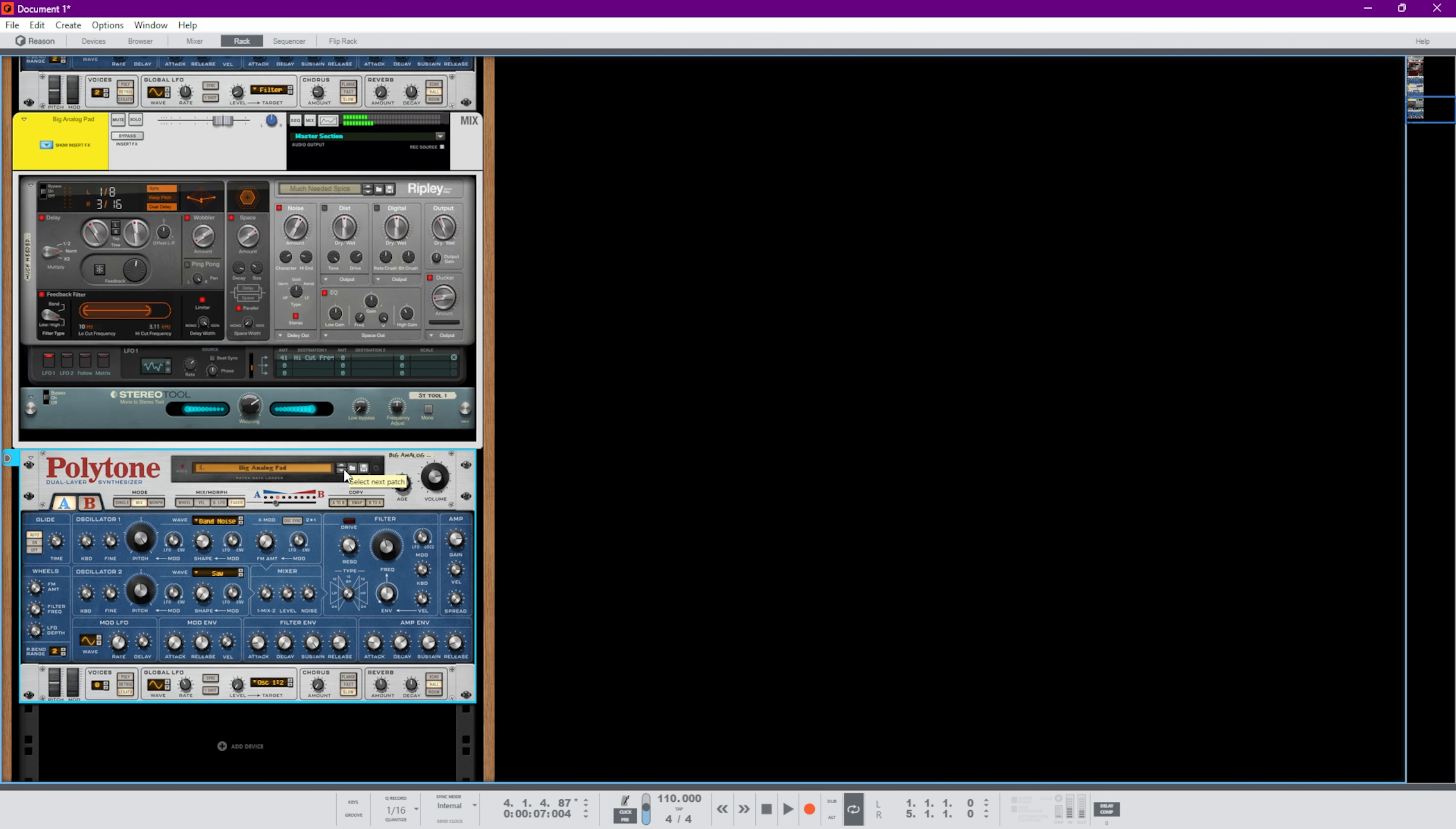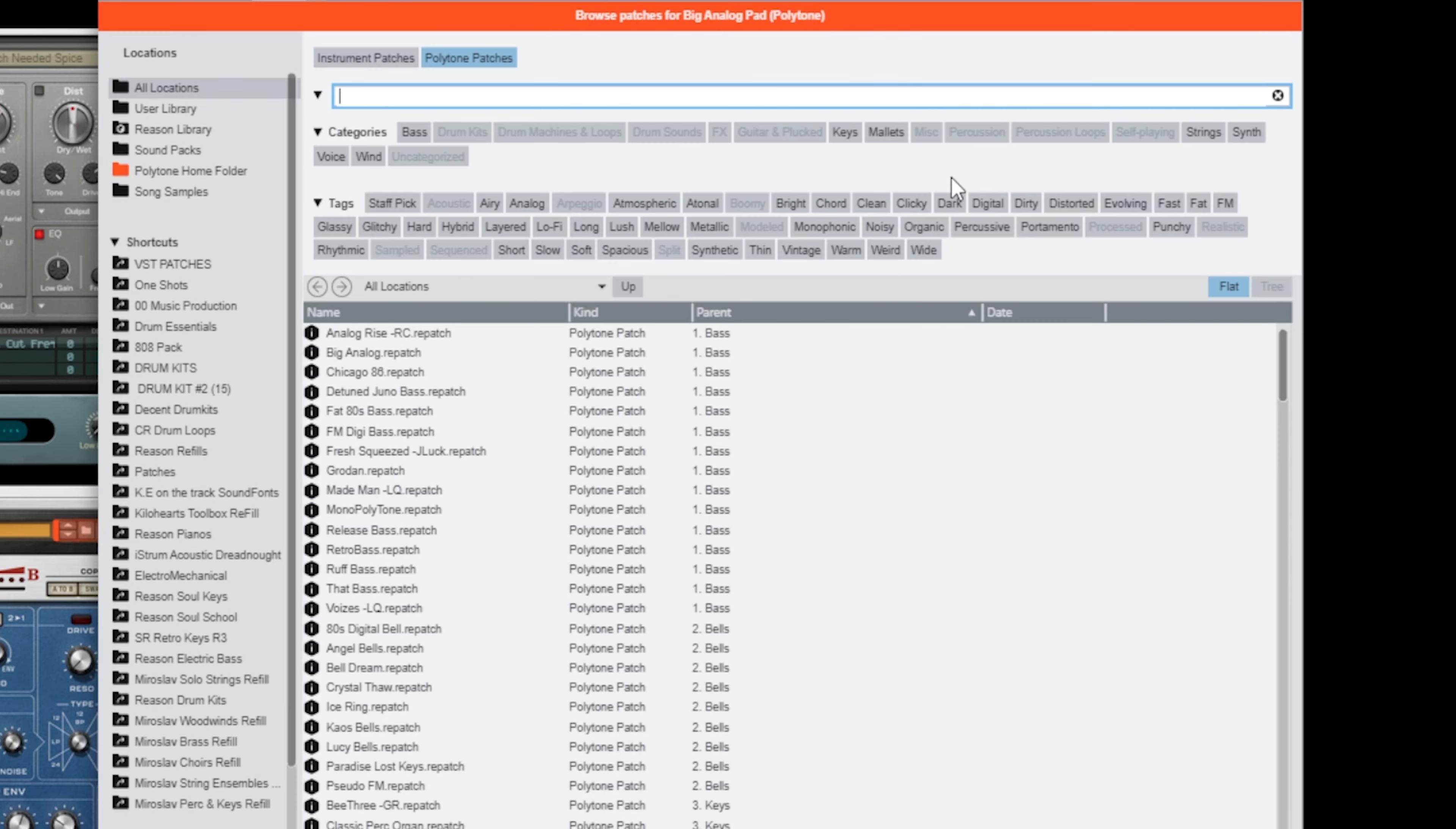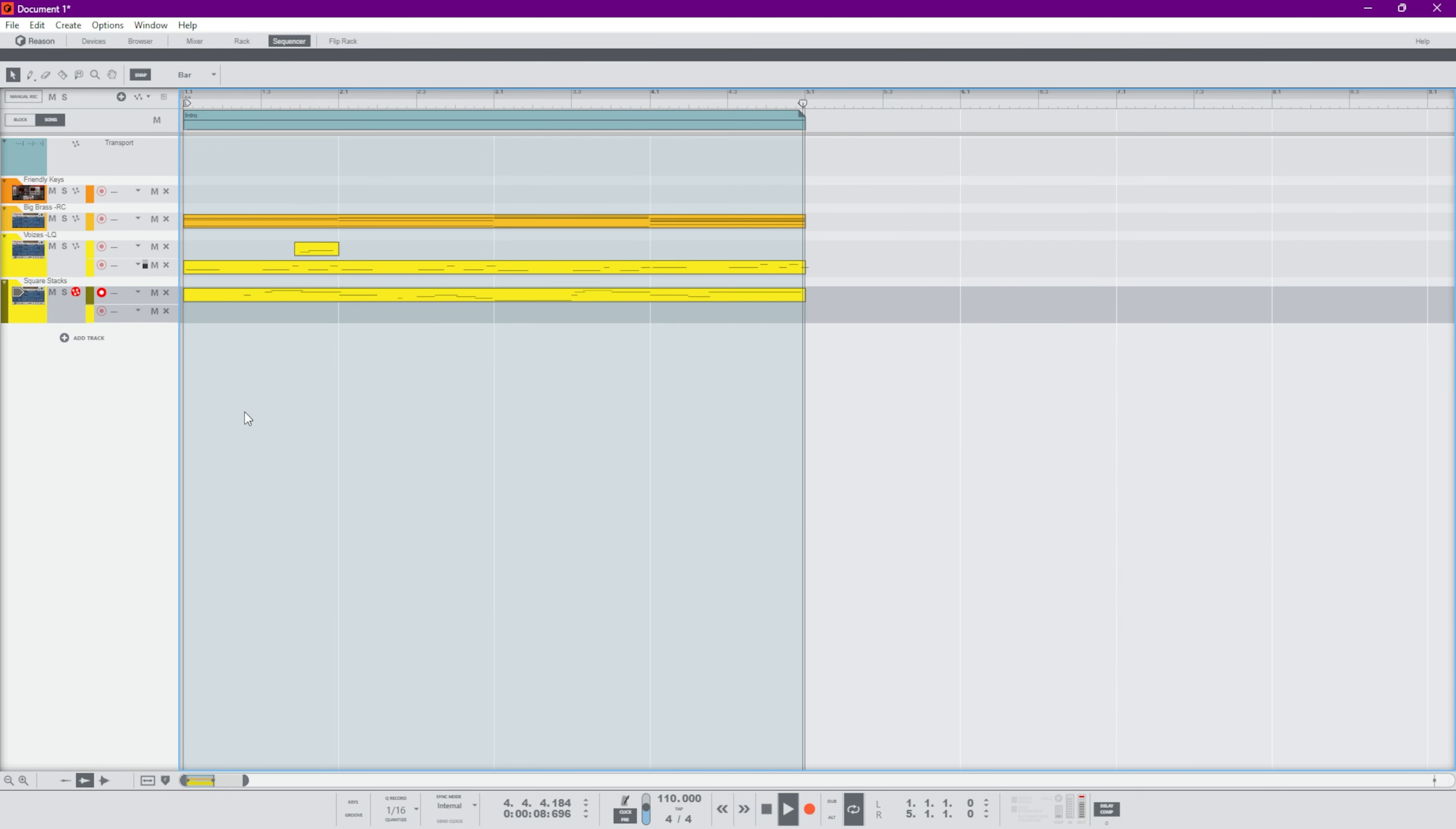I like it but I kind of want to find one that's a little more present, a little more not as soft. Let's use some of our browser tags for Polytone patches. So maybe something that's like, that one was kind of soft, so maybe not as soft, maybe something clicky and hard. Let me see this one, let's try that. Okay, okay.